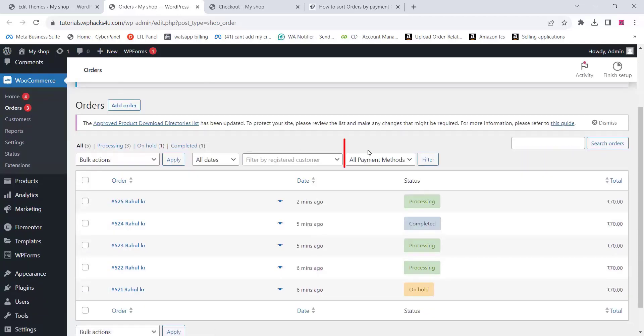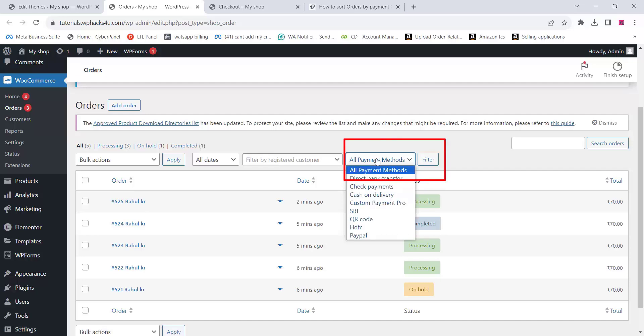Now go to the order section of WooCommerce and you can see a new filter option, and there you can filter out all the payment gateways.